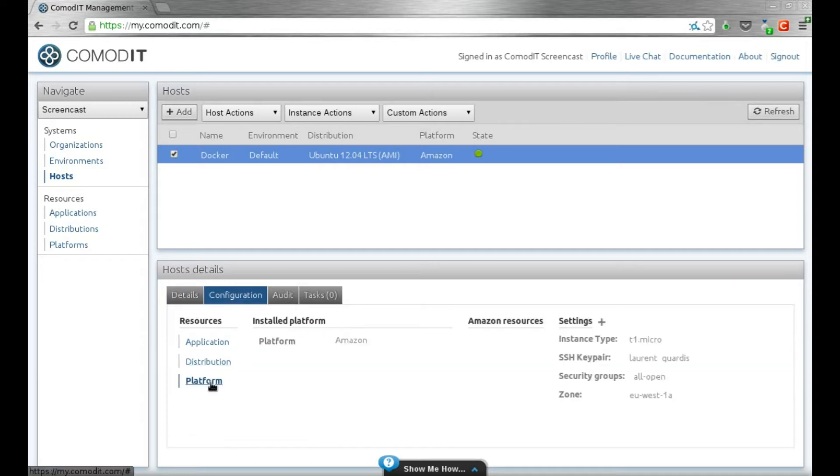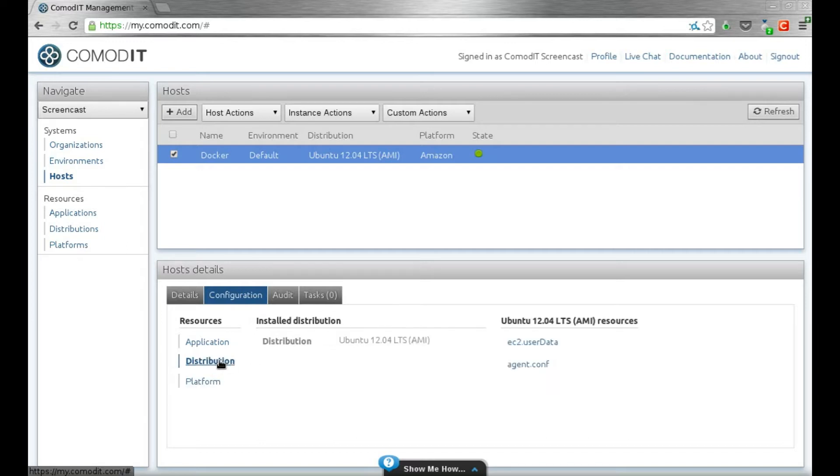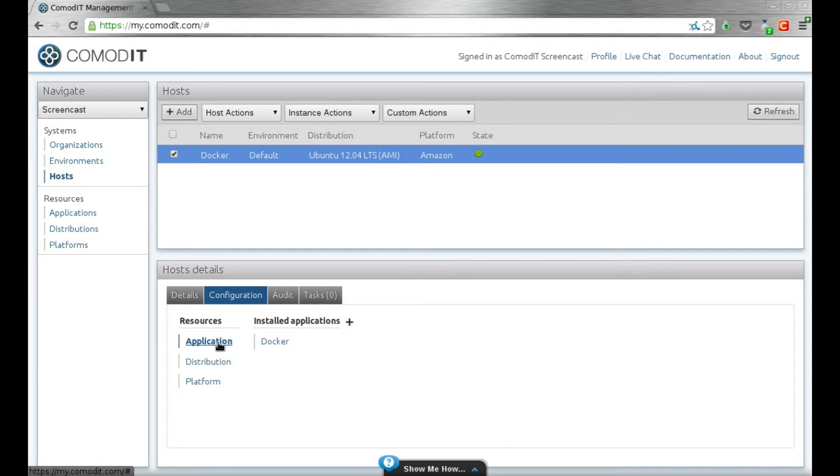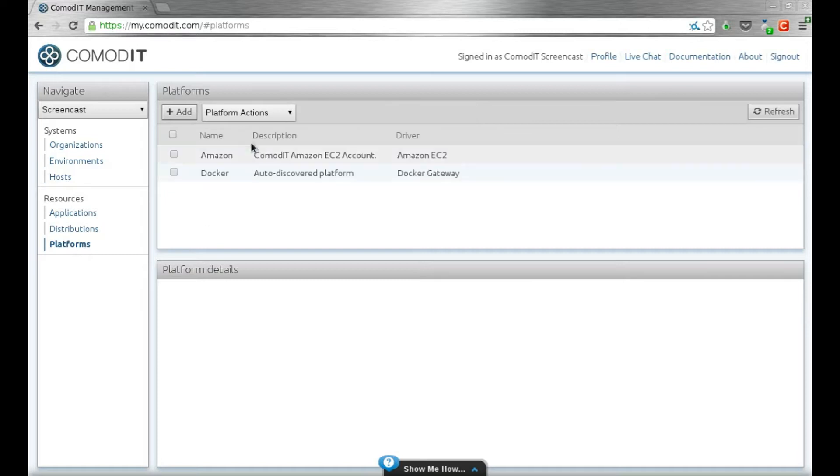I've deployed this on a micro, so it's really a tiny machine. It's a standard Ubuntu 12.04 distribution, and I've installed the docker applications. We have an application template in the ComodIT marketplace to easily install docker.